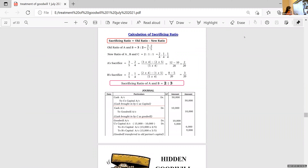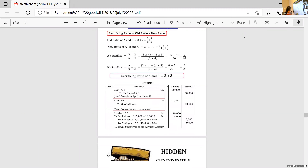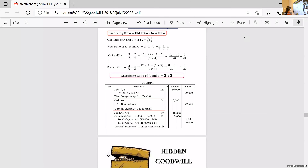5,000 is pending. So whatever is brought: goodwill account debtor — 10,000. Then C's capital account debtor — 15,000 minus 10,000, which is 5,000 — to old partners' capital accounts.